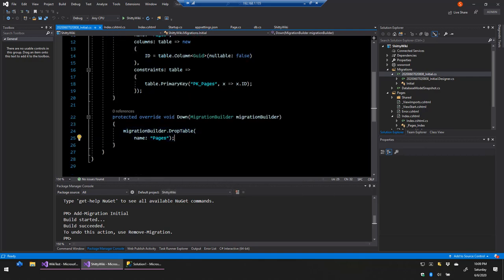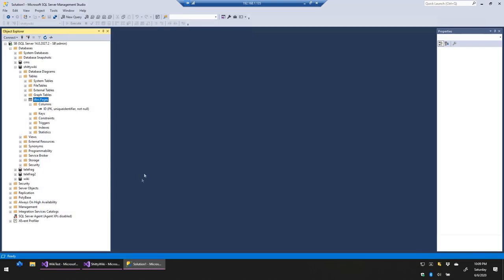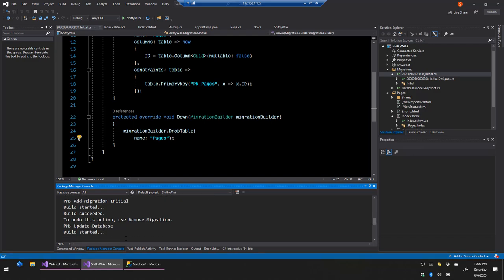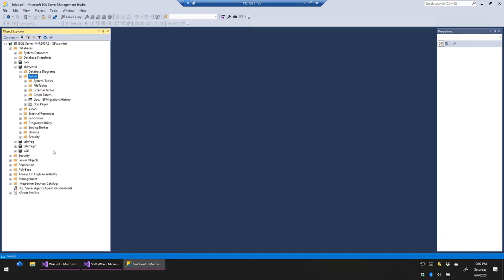If I delete the Pages table and run 'update-database', it runs that migration again and the table comes right back. As we go through the project and add tables, columns, and indexes, we'll create migrations so the system can automatically apply those schema updates. We never have to worry about manually creating tables or columns. We'll only use SQL Server Management Studio for debugging and troubleshooting purposes.